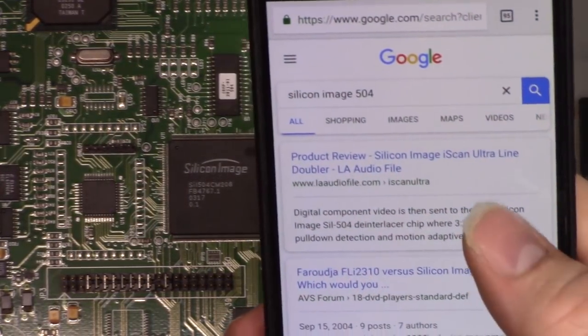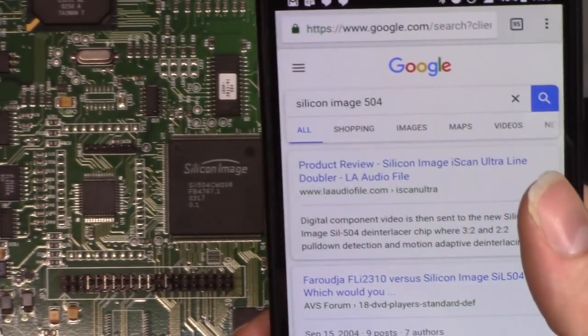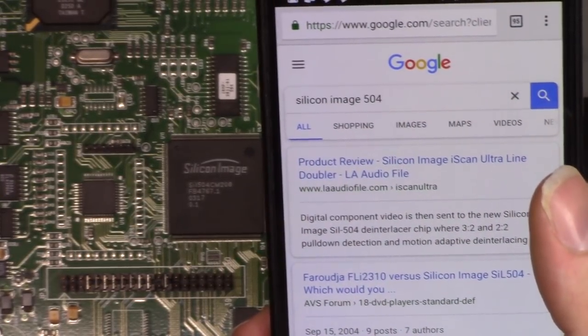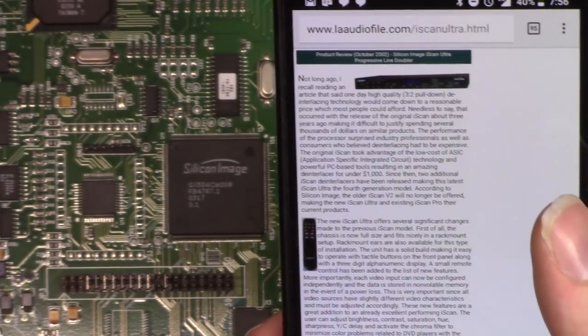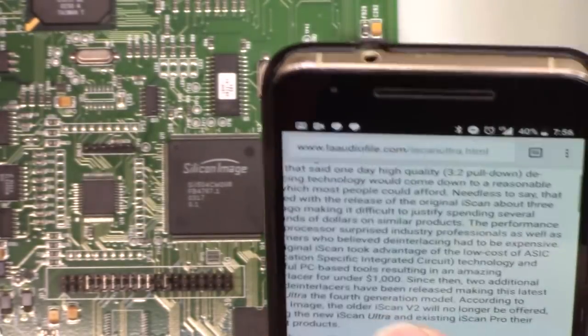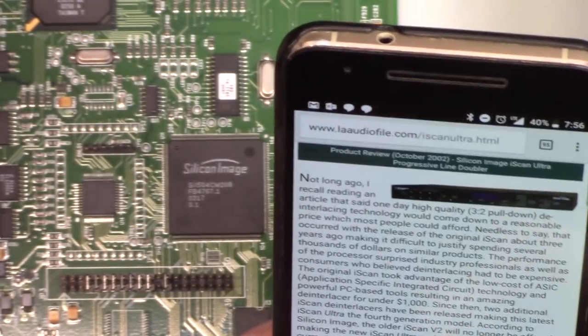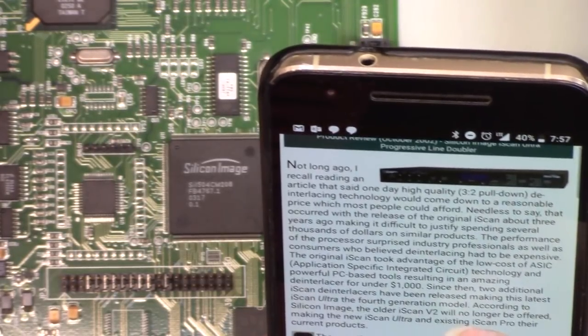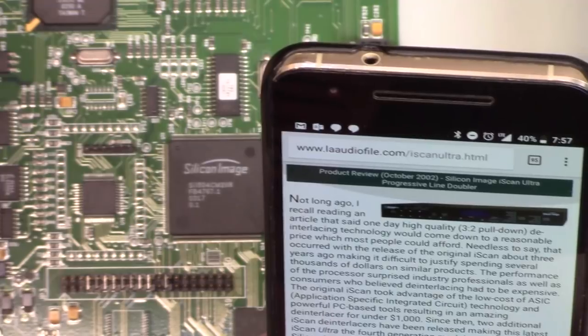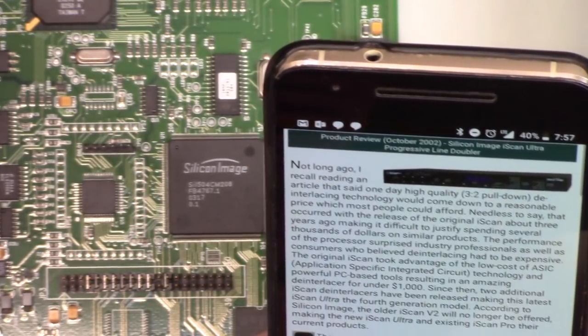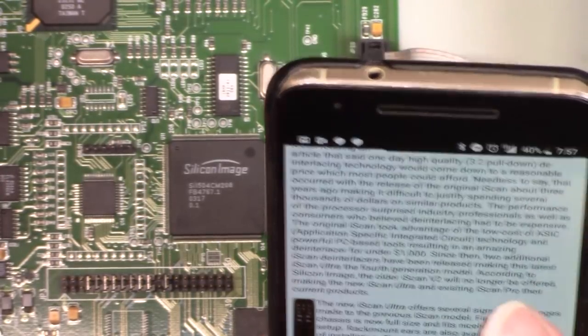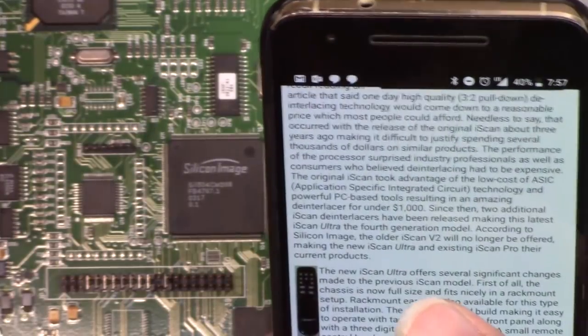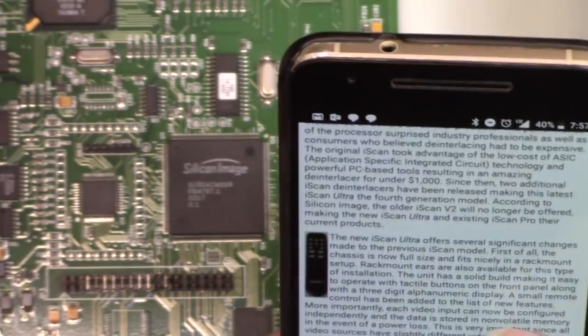Here is a review from LA Audio File. That's odd. Silicon Image iScan Ultra Line Doubler. 2003, I'll bet. 2002, yeah. And what do we have? So, this person was talking about a 3.2 pull-down. There was a thing called the iScan from Silicon Image that used the advantage of low-cost ASIC technology. Low-cost, okay. So, this chip got used in the iScan Ultra, apparently. The SIL 504 is what they're calling it.